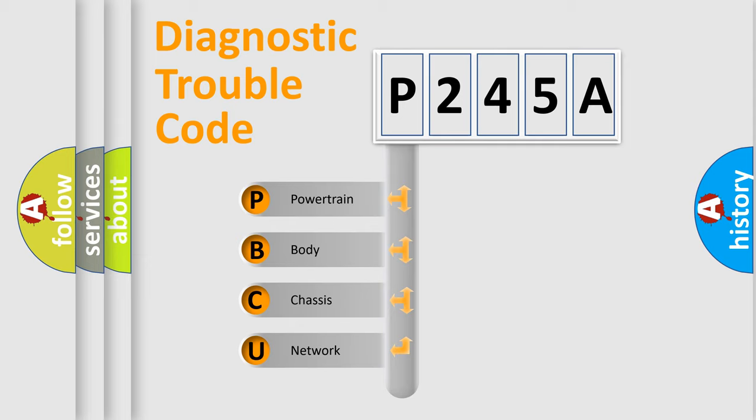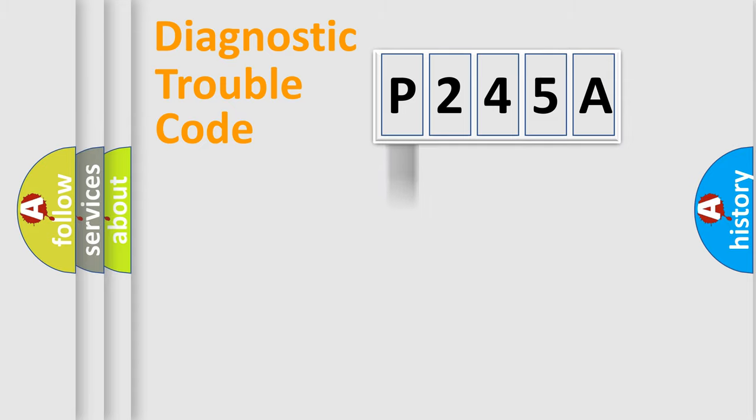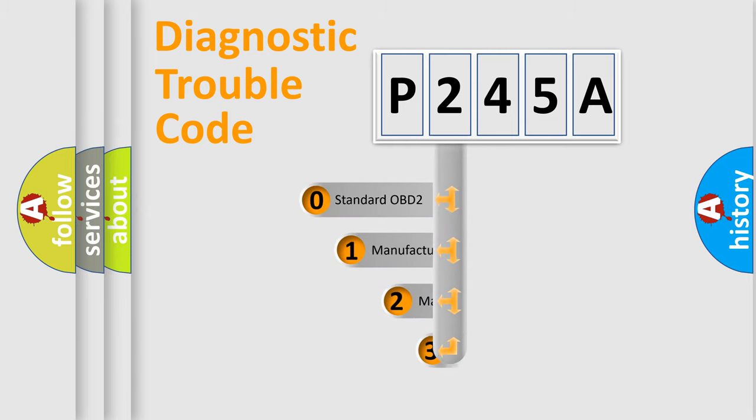We divide the electric system of automobile into the four basic units: Powertrain, Body, Chassis, and Network. This distribution is defined in the first character code.